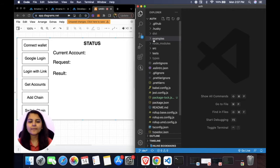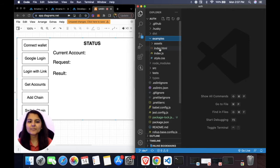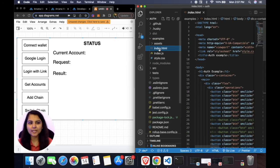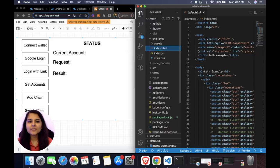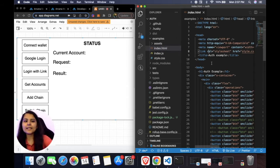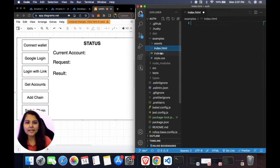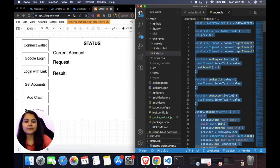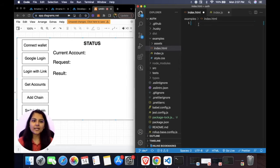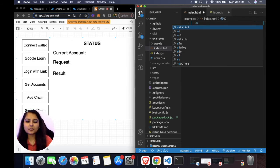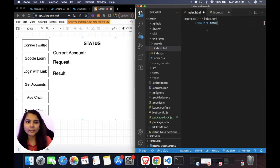Now let's open this project in Visual Studio Code. In the project folder we have an examples folder containing three main files: index.html, index.js, and style.css. We'll remove the existing code from index.html and index.js and write the code from scratch to make it more understandable. Let's start with the boilerplate for index.html.